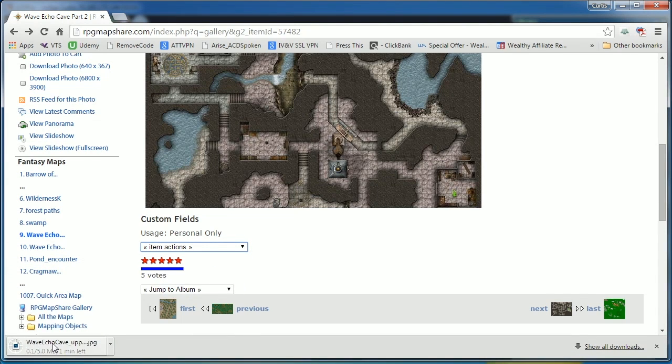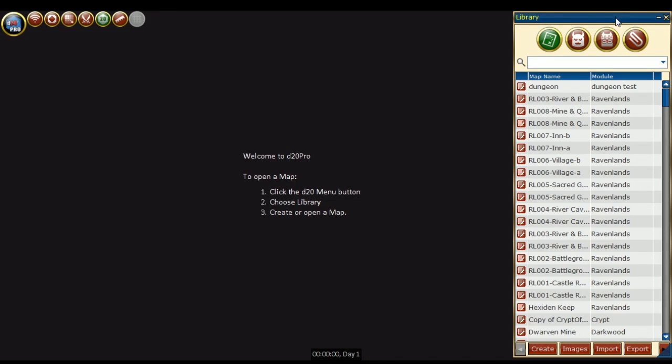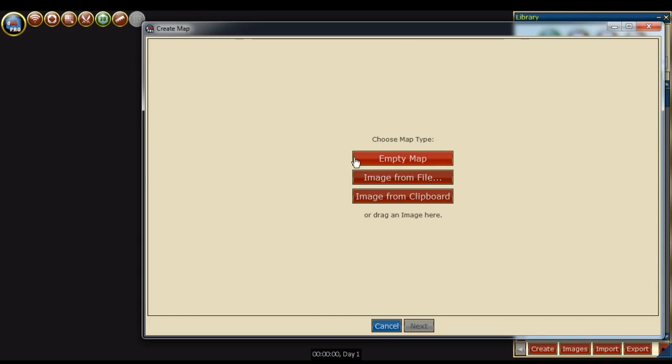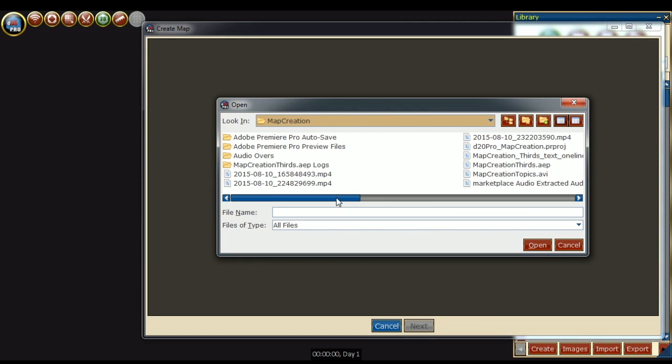Once that has been saved, I'm going to go to my D20 Pro, press create, and then choose a map type image from file. I'm going to find where that's located and open it.